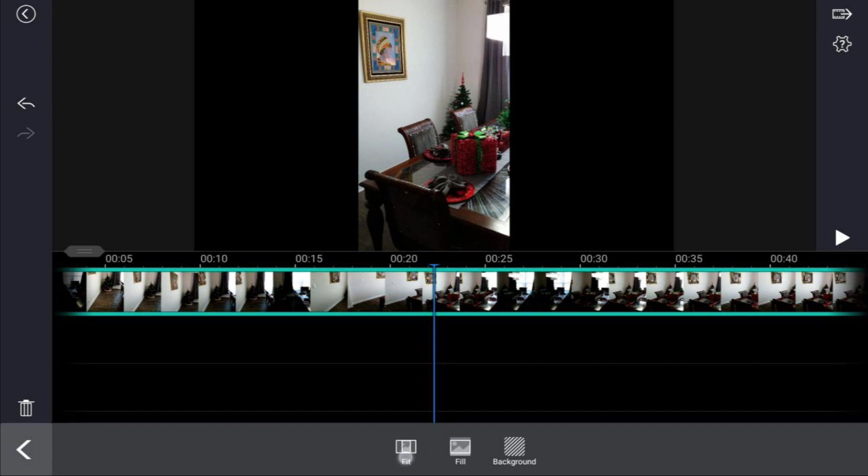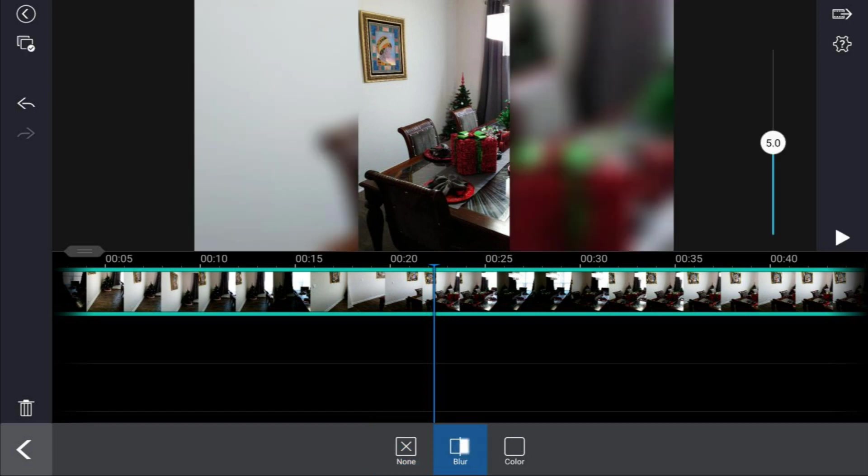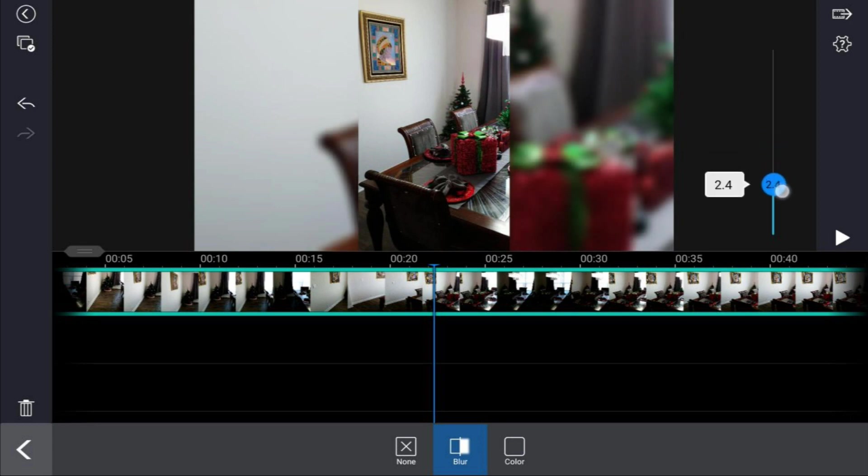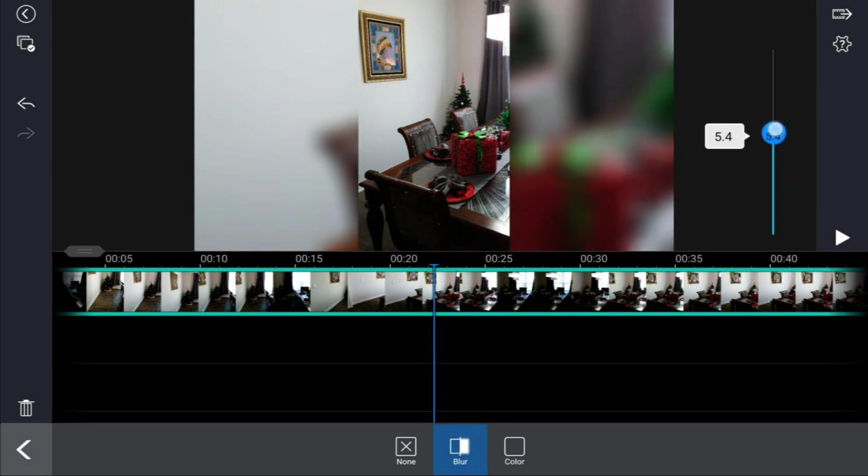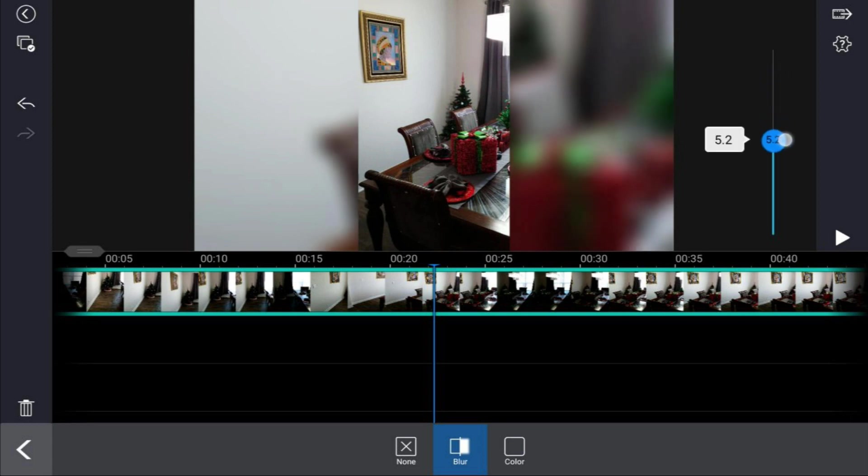We're going to tap on fit and then tap on background. From here you have blur or color. If you tap blur, what happens is blur places a blurred out duplicate of the original video behind your footage to help fill out the screen. Then you have a slider over here on the right where you can decrease or increase the amount of blur. It's really up to you how you like it to look.